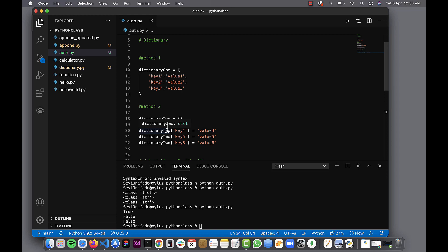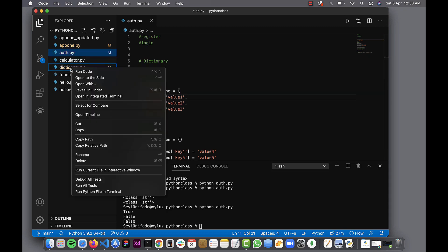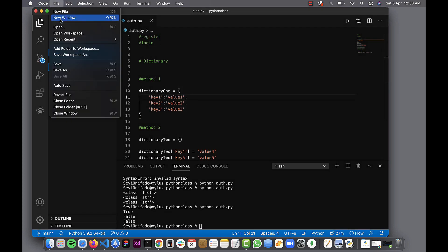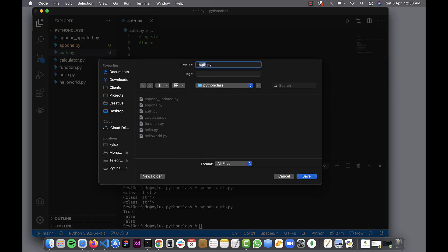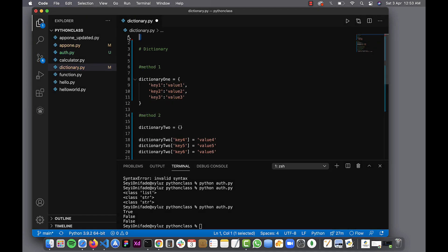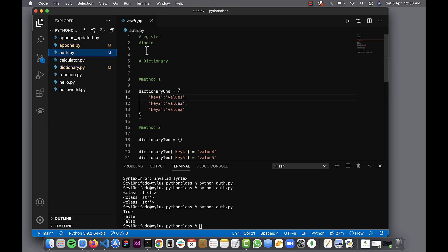Now that we have talked about dictionaries, let's start building our authentication system. I'm going to delete this dictionary file and save this so I can push it to the repo and you can have access to it. I'll take this out, save that, close the file, and then open up my auth file again.